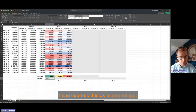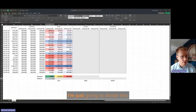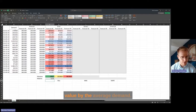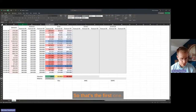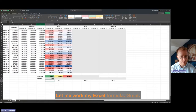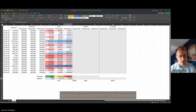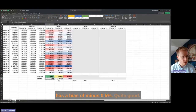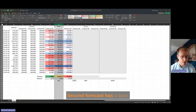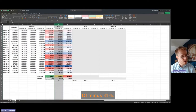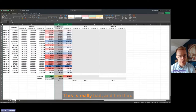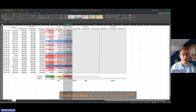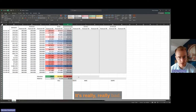I can express this as a percentage by dividing by the average demand. We see that the first forecast has a bias of minus 0.5% — quite good. The second forecast has a bias of minus 31% — really bad. And the third forecast has a bias of minus 47% — even worse, really, really bad.